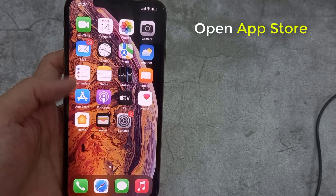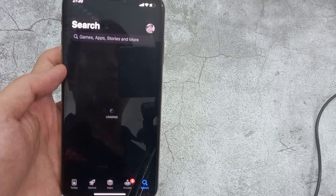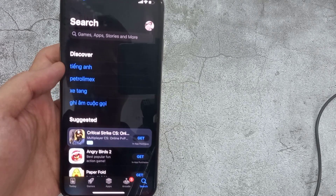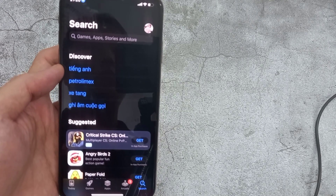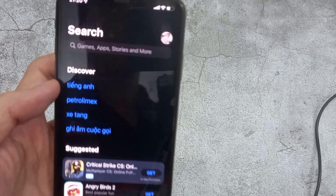Firstly, open App Store. Now you can see — tap this option on the top right corner.